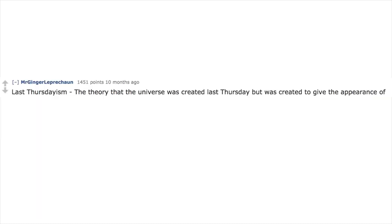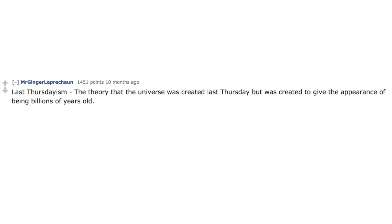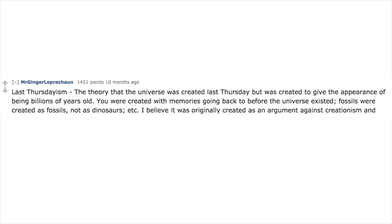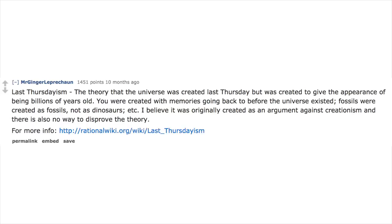Last Thursdayism: the theory that the universe was created last Thursday but was created to give the appearance of being billions of years old. You were created with memories going back to before the universe existed. Fossils were created as fossils, not as dinosaurs, etc. I believe it was originally created as an argument against creationism, and there is also no way to disprove the theory.